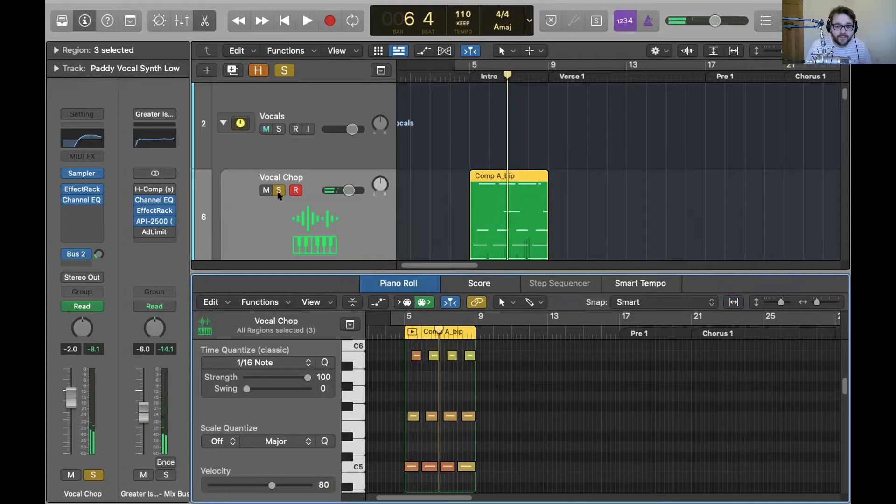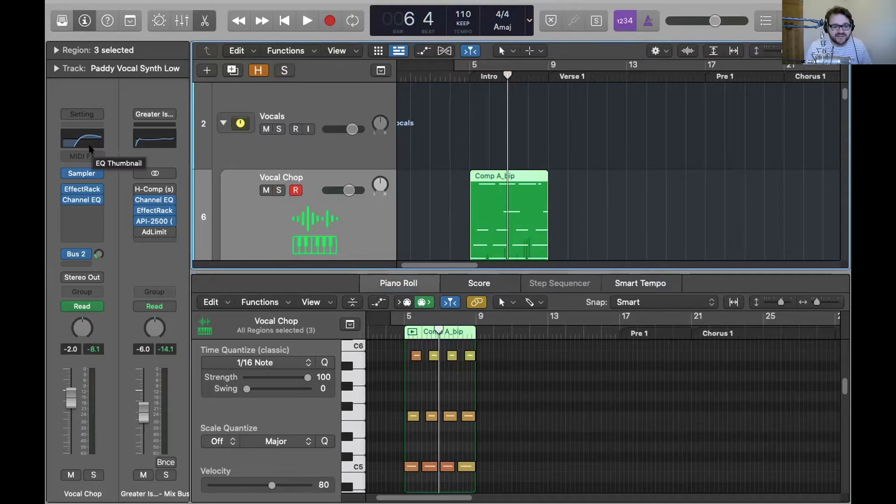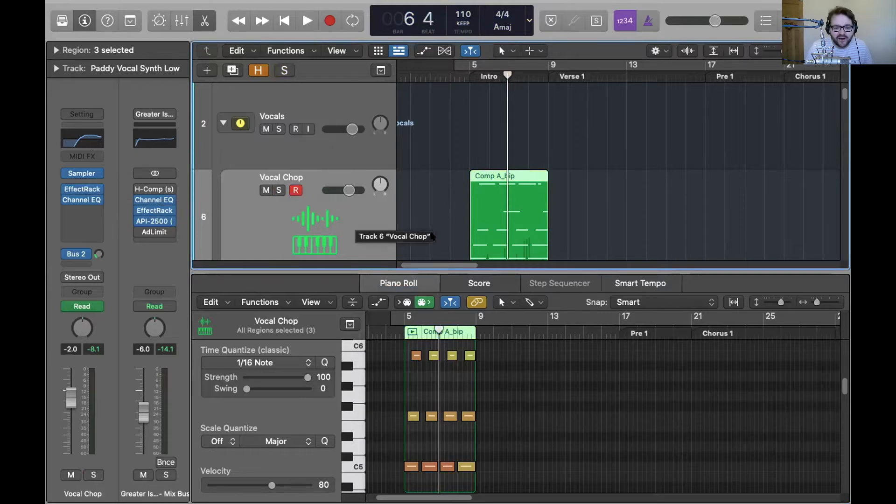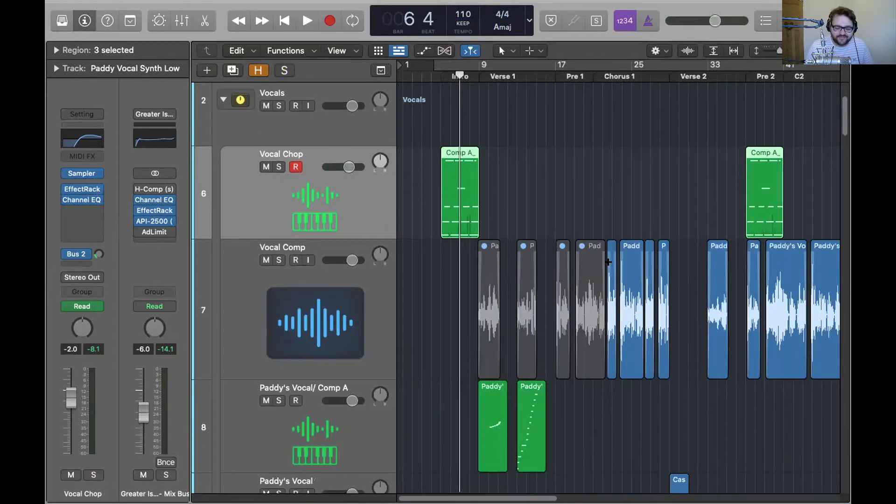This is super common in pop music. I was just copying a trope really. And I just added some EQ just to boost the mids and the highs. And there's a bit of delay on it as well. So yeah, that's a cool little thing.